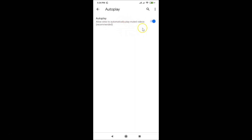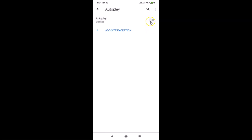If you want to block autoplay, tap on the switcher next to Autoplay. It's allowed in my case, so let me tap on it. You can see it's now turned off and autoplay videos are now blocked.